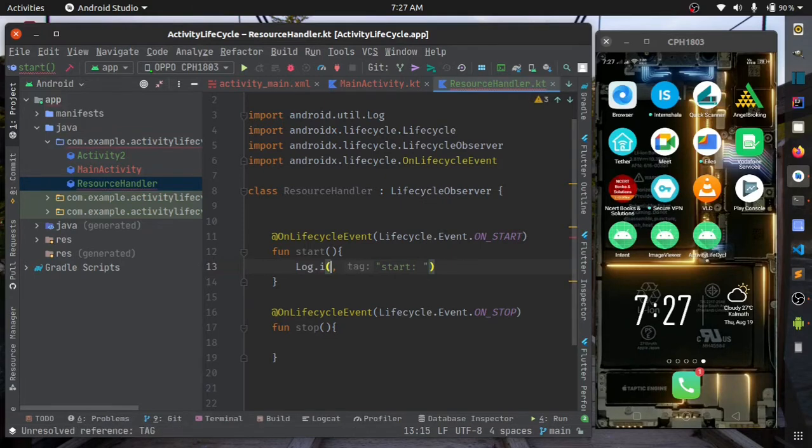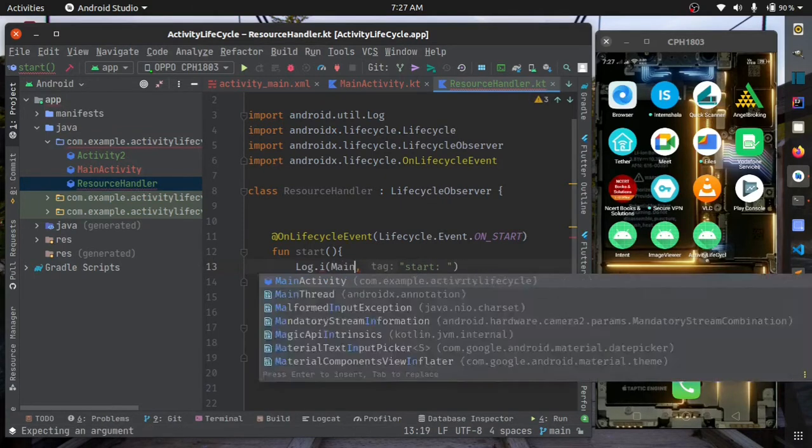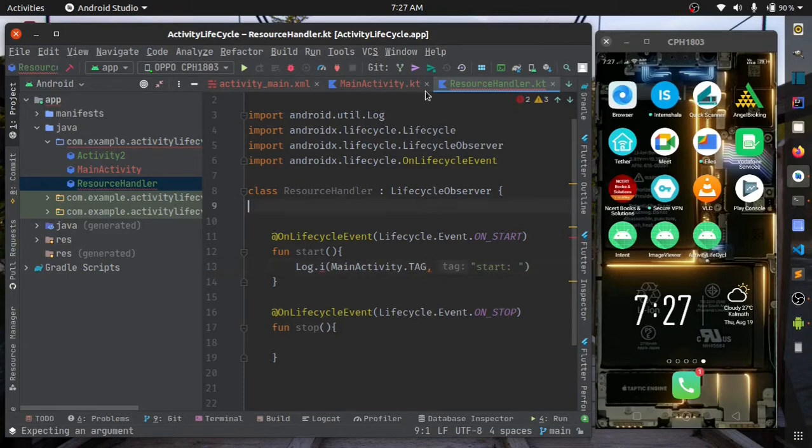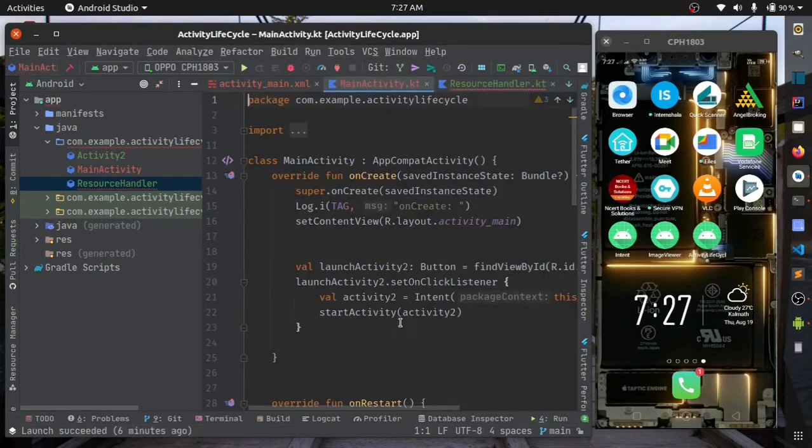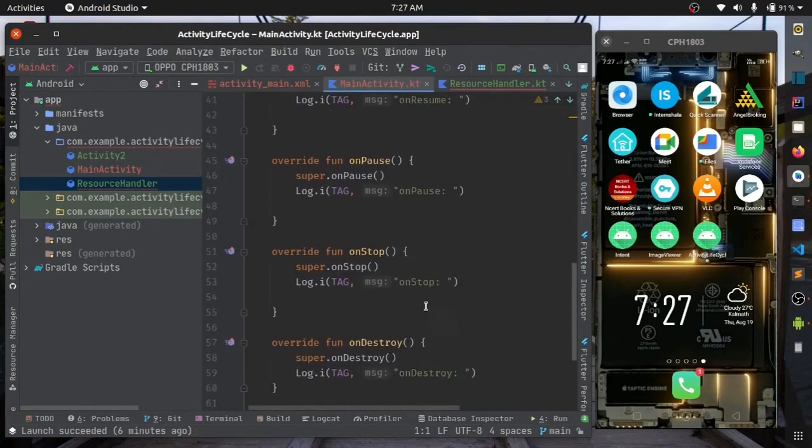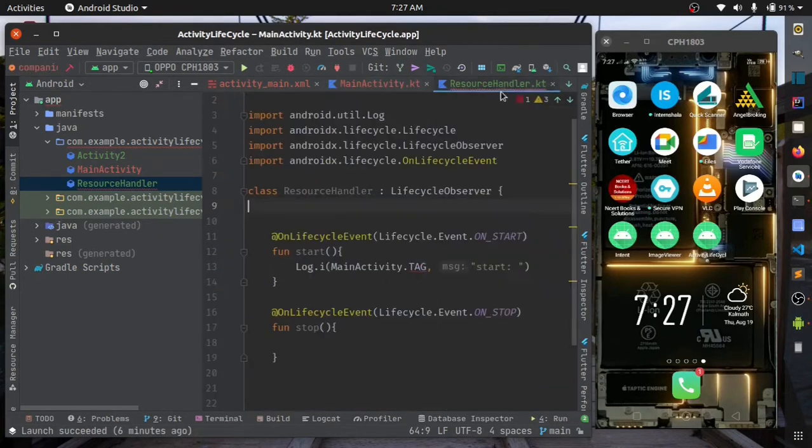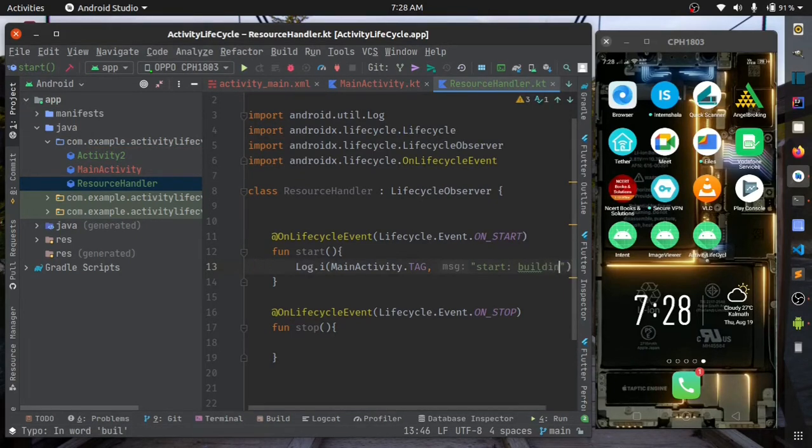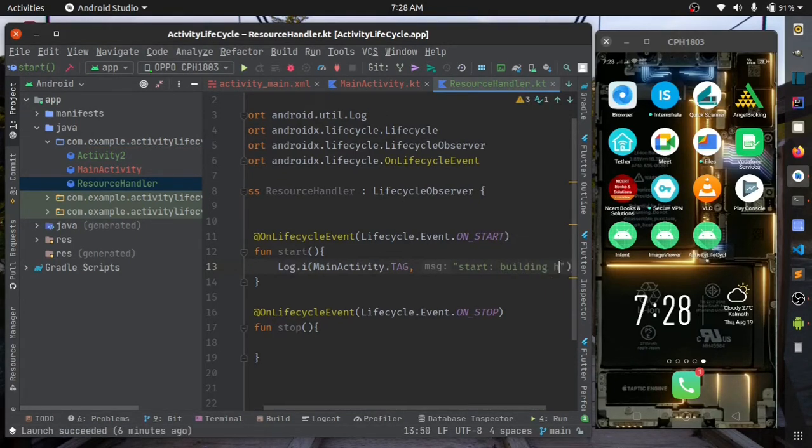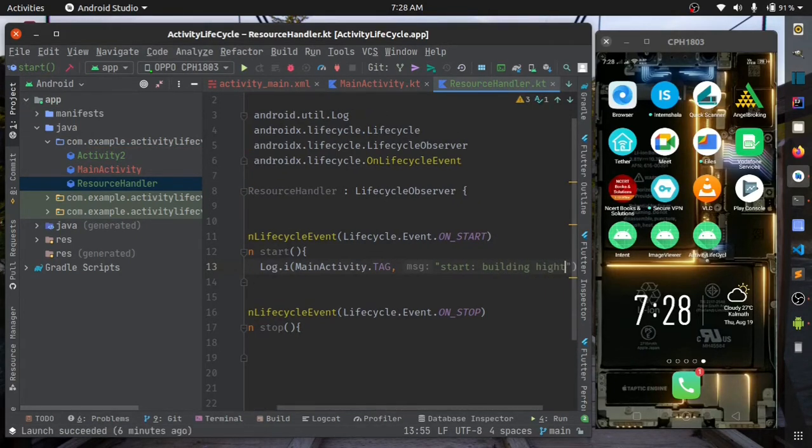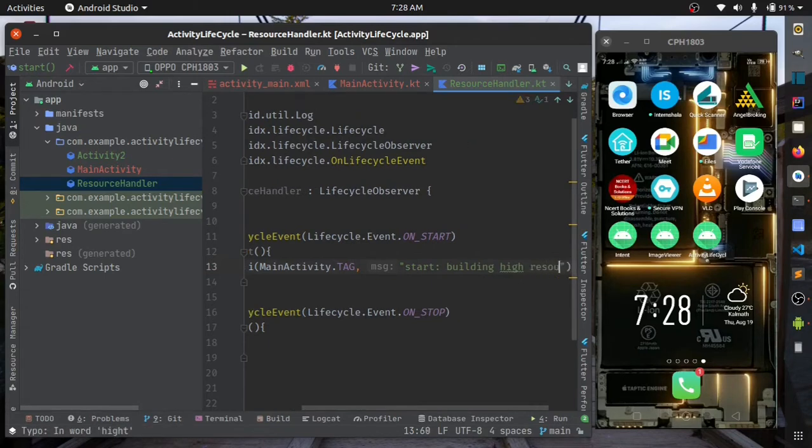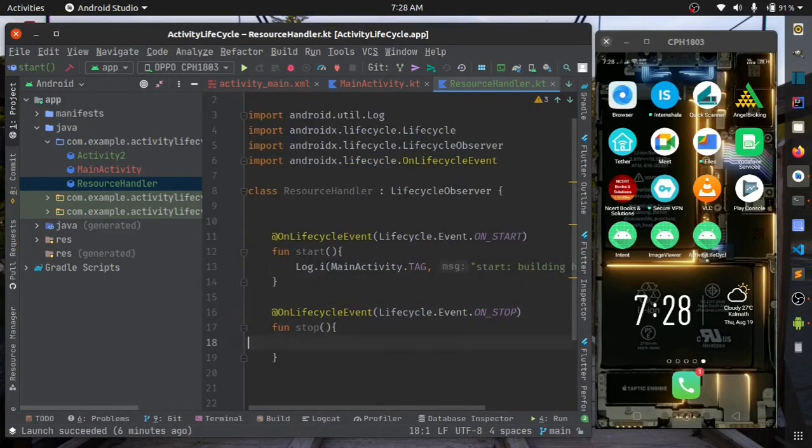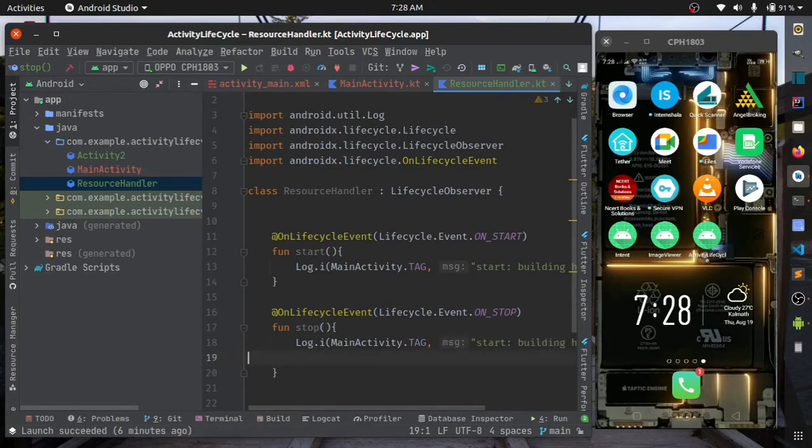We'll take the main activity tag. That's not public, so we'll make it public. Building high resource. And in the on stop we'll log tearing down high resource. That's the stop callback.